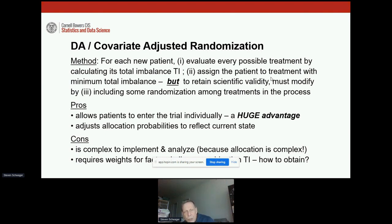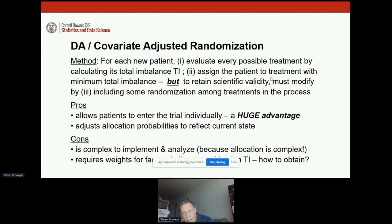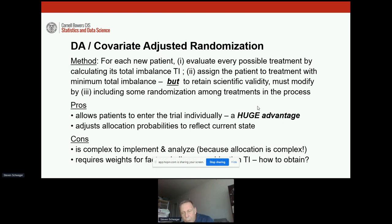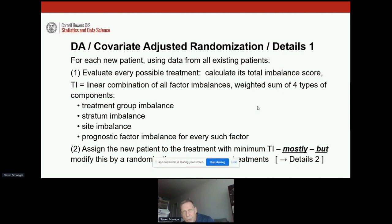Allowing patients to enter the trial individually is a huge advantage, because many trials don't have the luxury of having the whole patient population available in advance to form blocks. Dynamic allocation also adjusts the allocation probabilities to reflect the current state — the assignments already made for previous patients. The cons are that this is a very complex process to implement and to analyze. It also requires weights to properly calculate the total imbalance. Assigning those weights is a big topic for another talk.